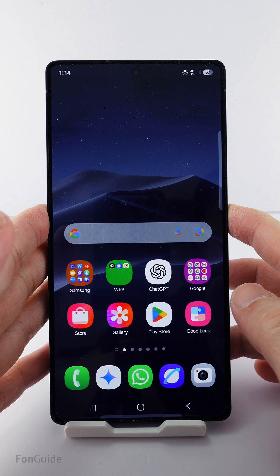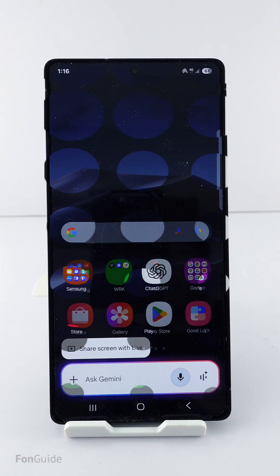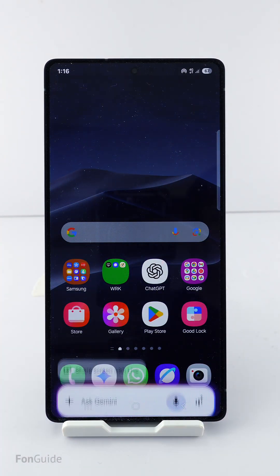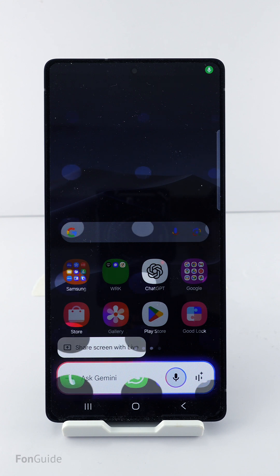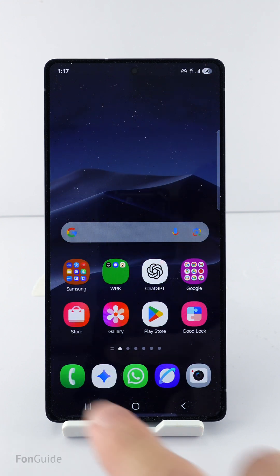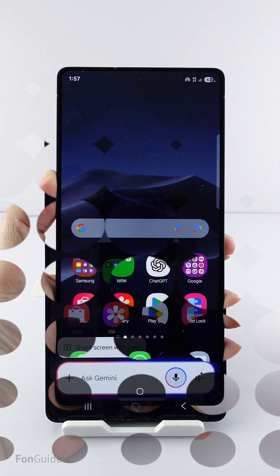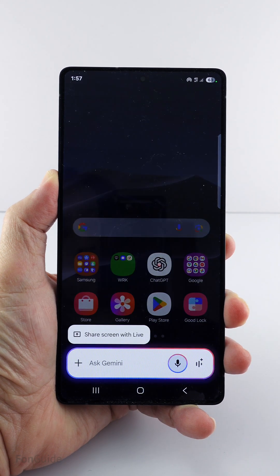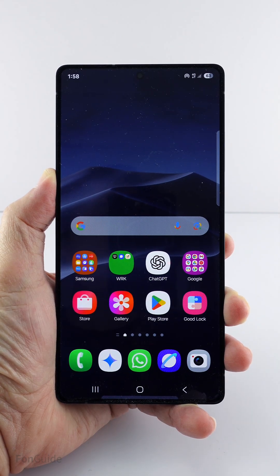Alright, I have shown you four methods to open Gemini's on-screen overlay on your Galaxy phone running One UI 7.0. Please tell me which method you prefer. And if you have any other methods you know of that aren't mentioned here, please let me know in the comments.